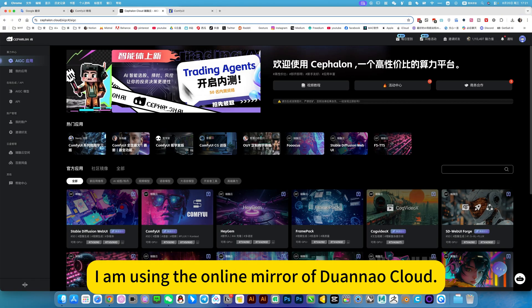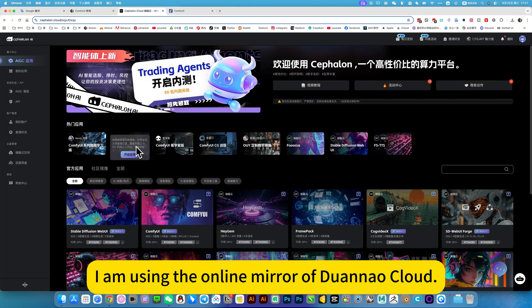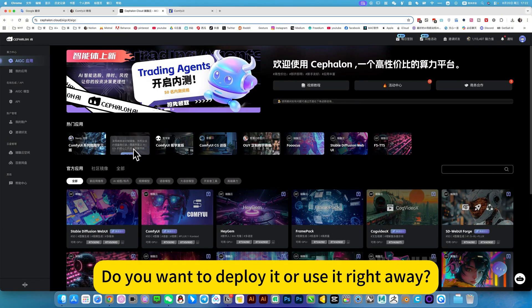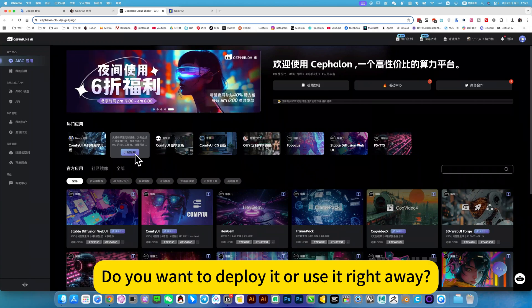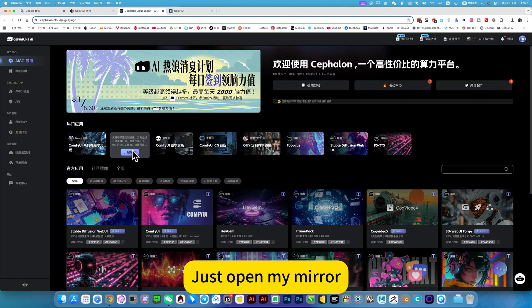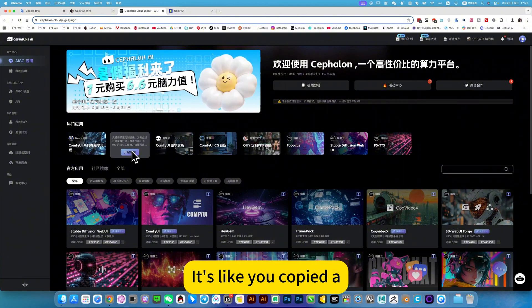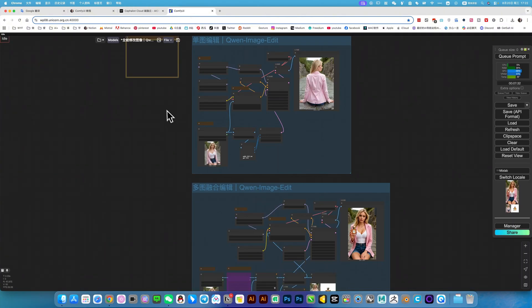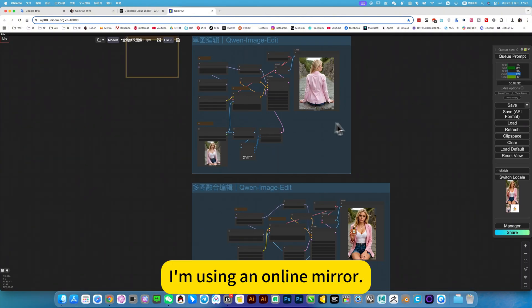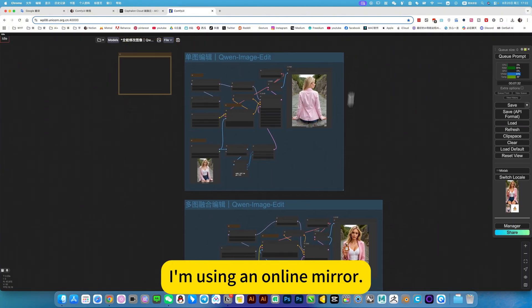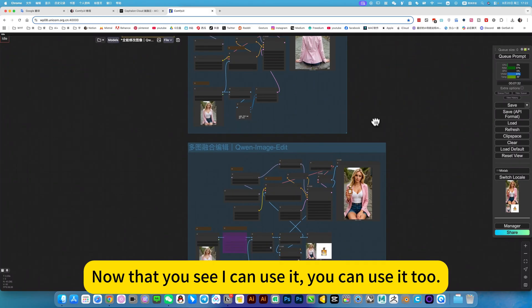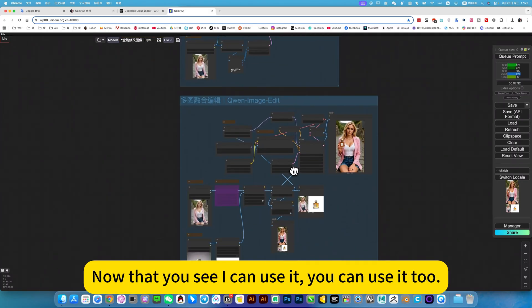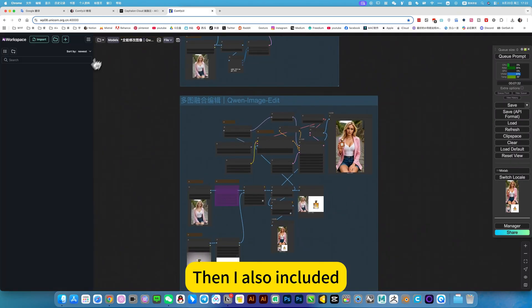First, let me introduce. I am using the online mirror of ComfyUI. Do you want to deploy it or use it right away? Just open my mirror. It's like you copied my complete mirror. Now you can use a tool that I also included.